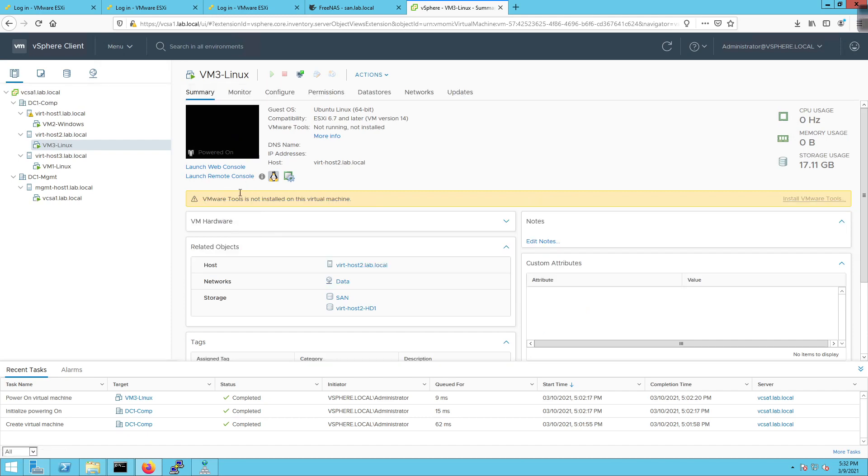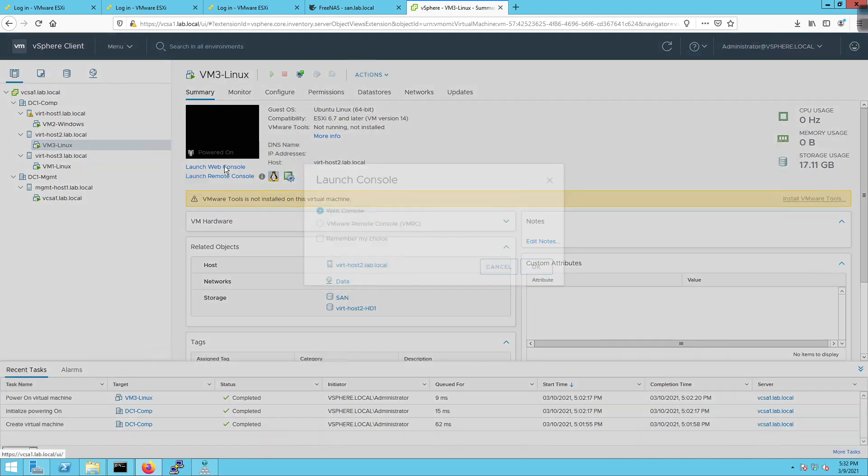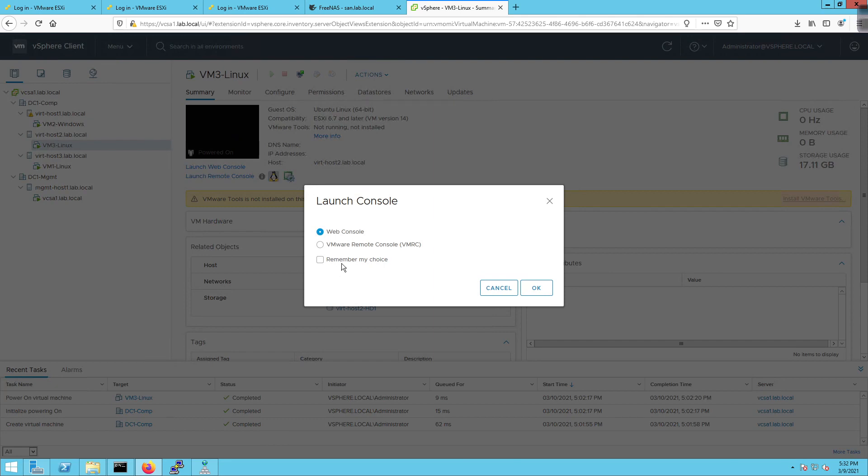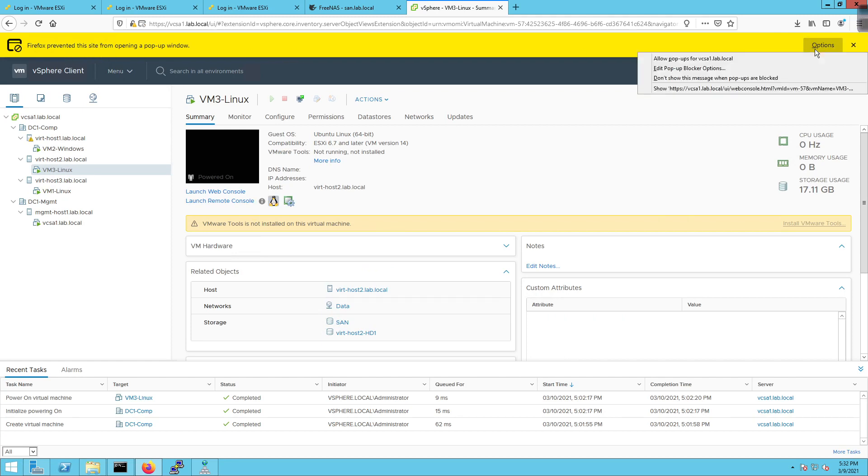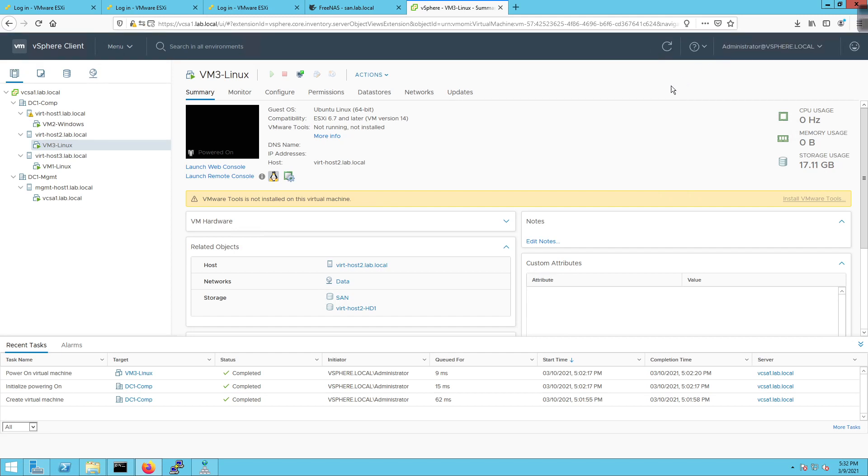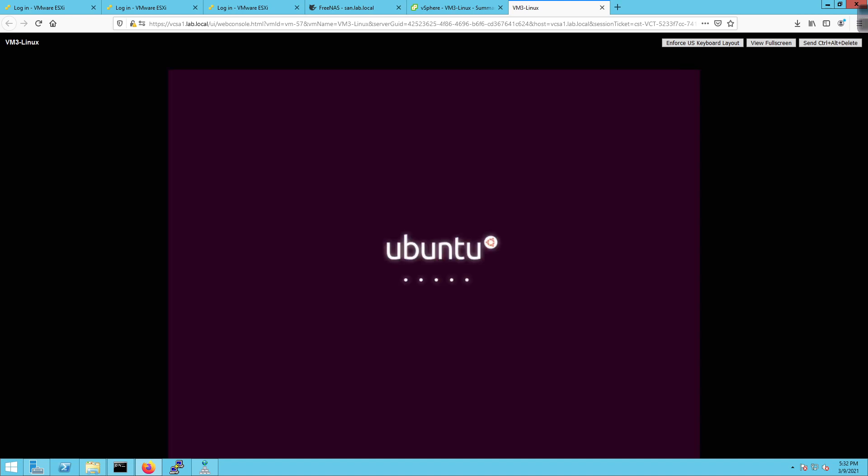And I'm going to say launch web console. I'm going to click on OK because we don't have the virtual machine remote console set up here. And we get this Firefox prevented this site from opening a popup window. Go to options and allow popups from VCSA1. That's going to allow it to happen. And then it's going to open up a new tab for VM3-Linux. So it should begin its install process. We'll be able to navigate through this. It's a little bit of a cleaner look and feel. So we're going to let it go through its process. And this is an interactive website at the moment. So we'll be able to interact with the VM. So I'm going to pause until this guy is ready to interact a little bit more.